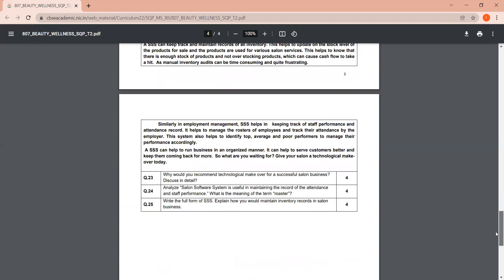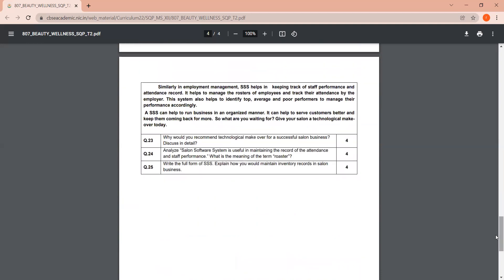So as I did mention, your question paper link, as well as the marking scheme for this sample paper, both will be available in the description box. Apart from that, for employability skills as well, I am creating a video in which important questions for entrepreneurial skills and for green skills—I am going to prepare the videos for both of them, in which you will have important questions, like the one that I created for term one exam also. So do not forget to stay connected and surely soon you will get to see that video as well. Thanks for watching.